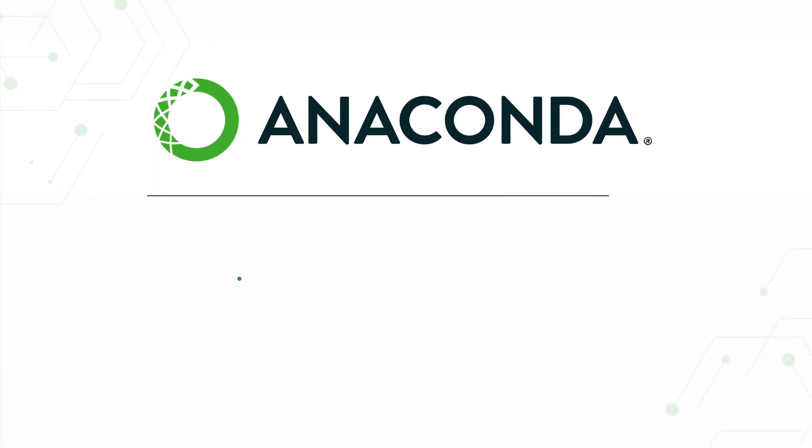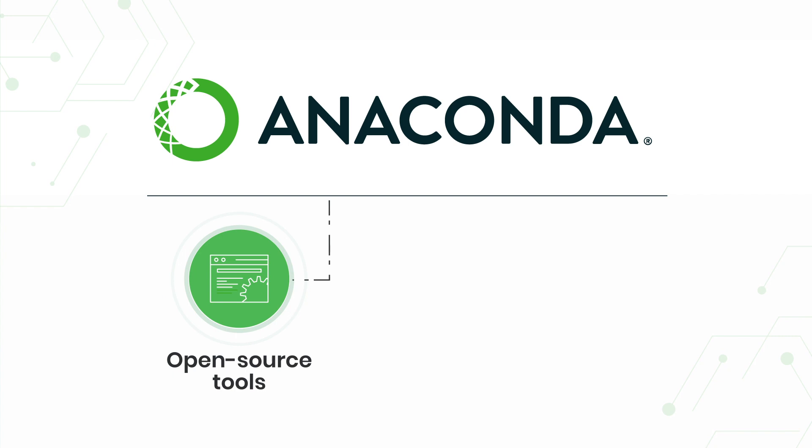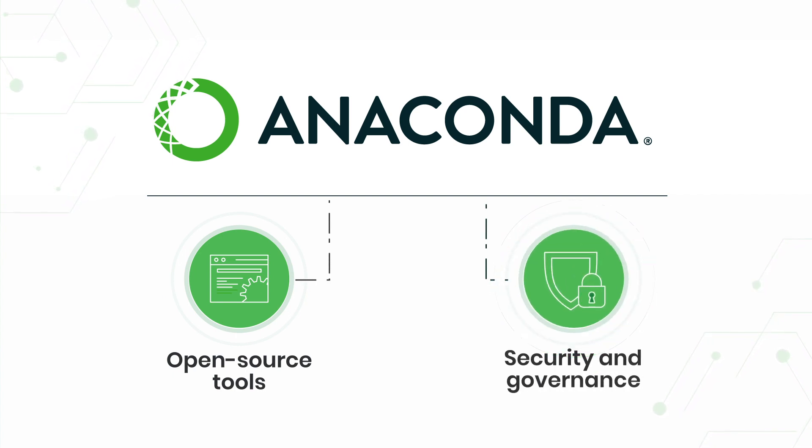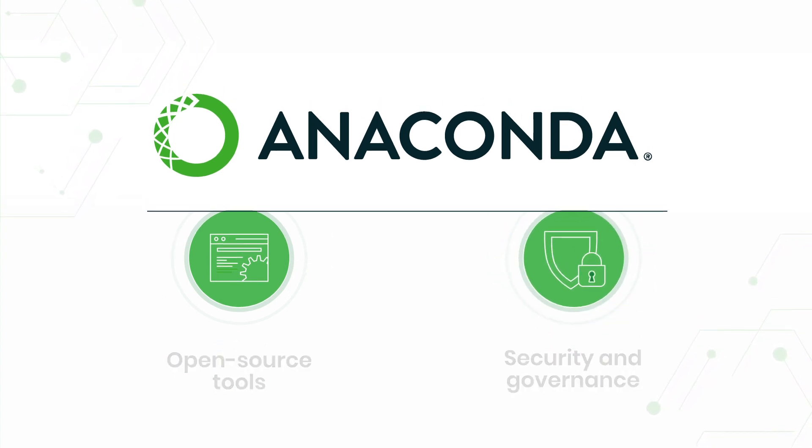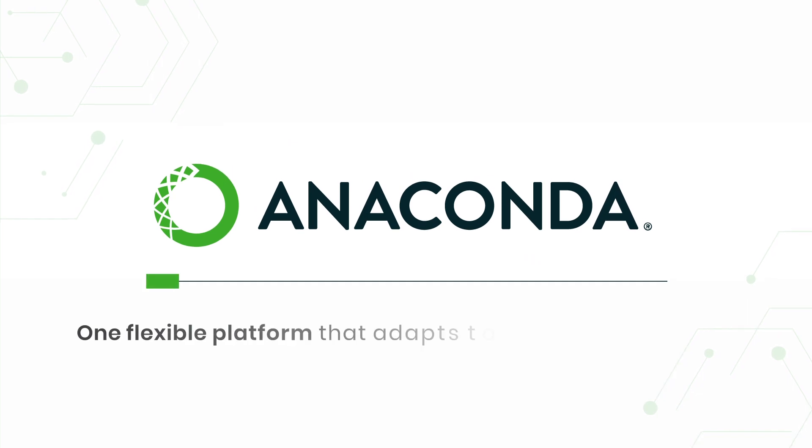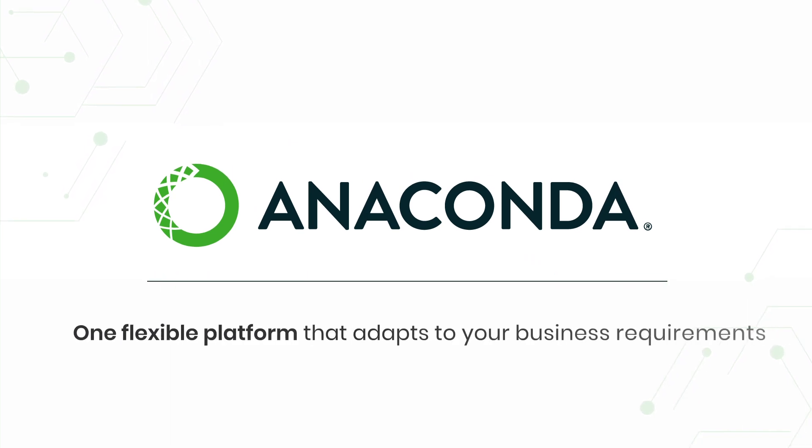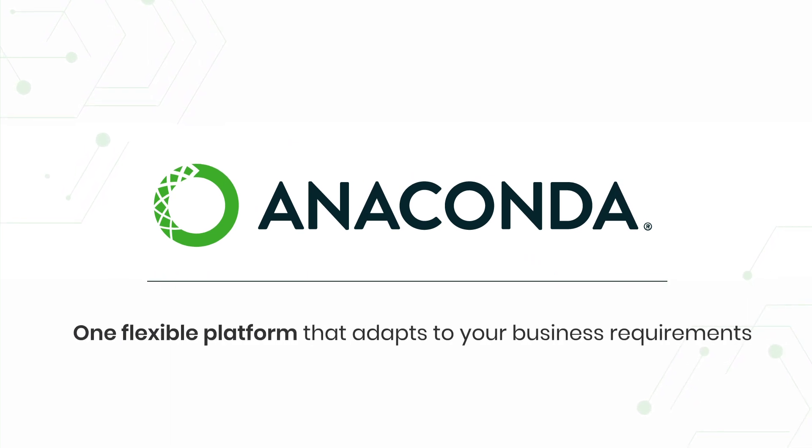Anaconda brings together the powerful open-source tooling data scientists want with the security and governance enterprises need in one flexible platform that adapts to your business requirements.